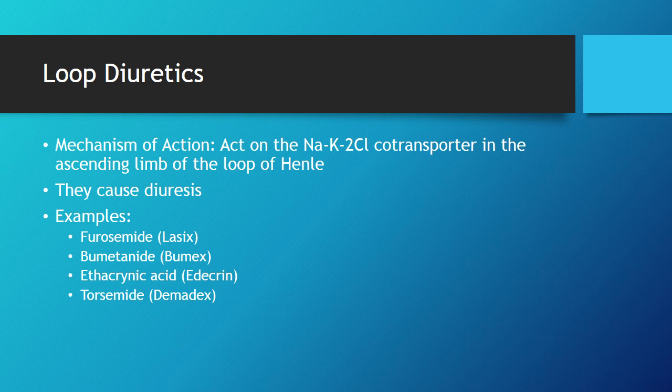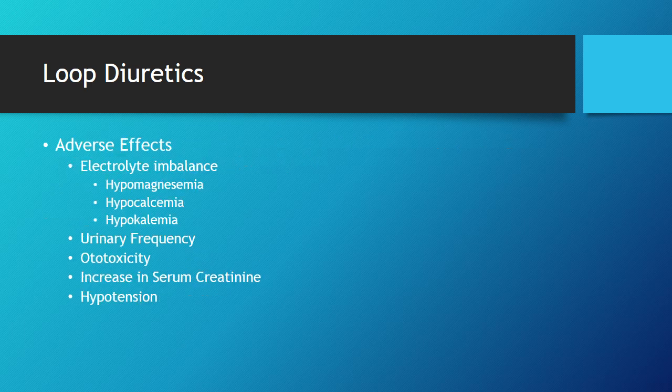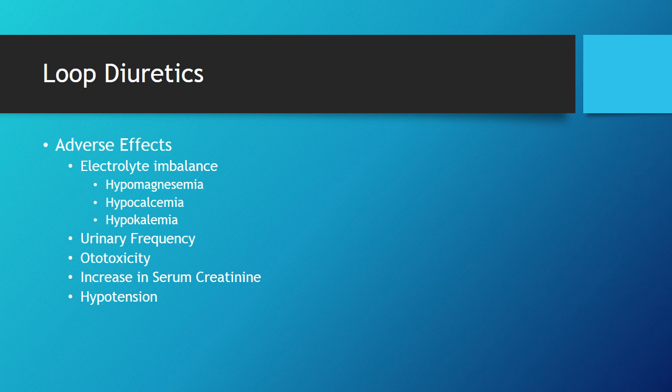The side effects - that's what we're going to be monitoring for clinically. The number one point I want you to remember is they're going to cause electrolyte imbalances. Loop diuretics basically deplete the body of electrolytes as they're depleting the body of water. You're looking at things like magnesium, calcium, and potassium, but we can monitor for that.